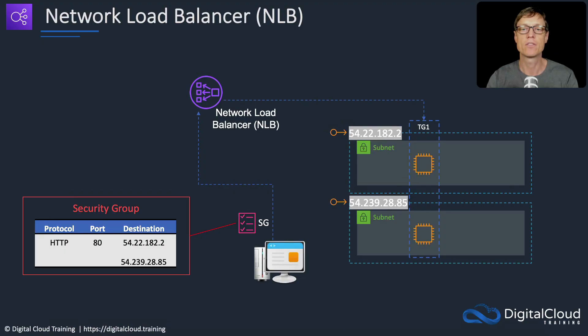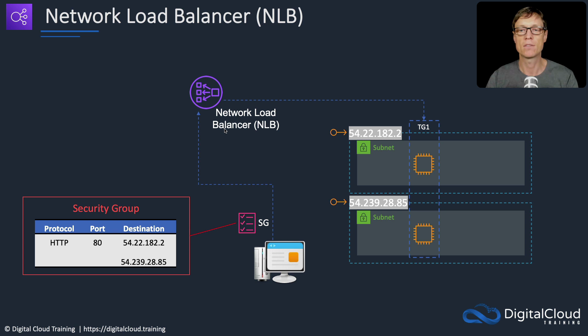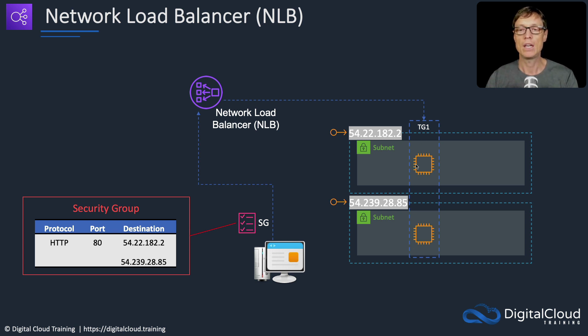So let's have a look at the configuration. We're going to create a network load balancer with a target group containing two instances, each in a different availability zone.